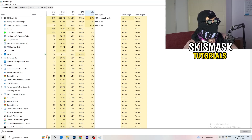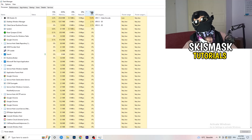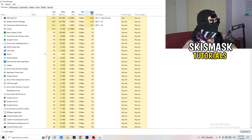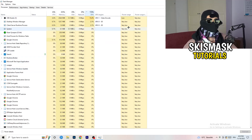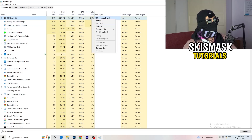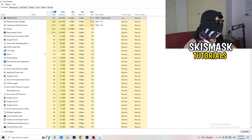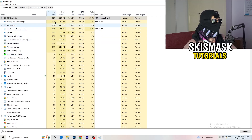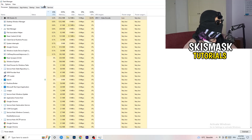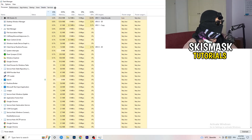End every task running in the background or in applications that is using too much GPU and that you don't need. Obviously, don't end your game if it's running, but something like Razer Synapse or anything taking too much GPU — right-click it and click End Task. Once you're finished with GPU, do the same thing for CPU: sort by CPU and end unnecessary high-usage tasks.